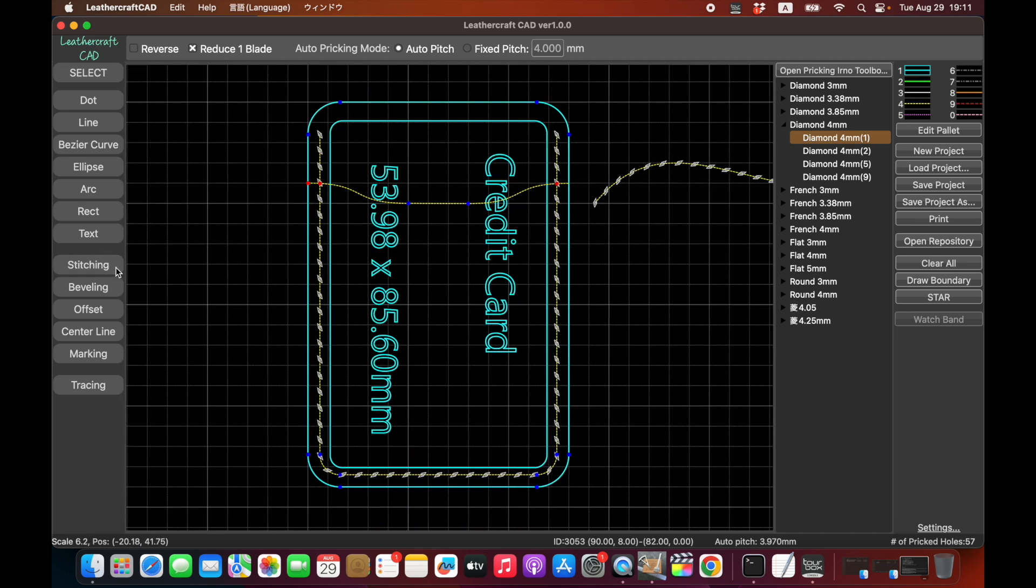And there are more leathercraft features. Some of those are very unique to this tool. You can design box stitch patterns very easily using this CAD software. I have no time explaining all the features today. I just wanted to give you a quick introduction of this Leathercraft CAD.